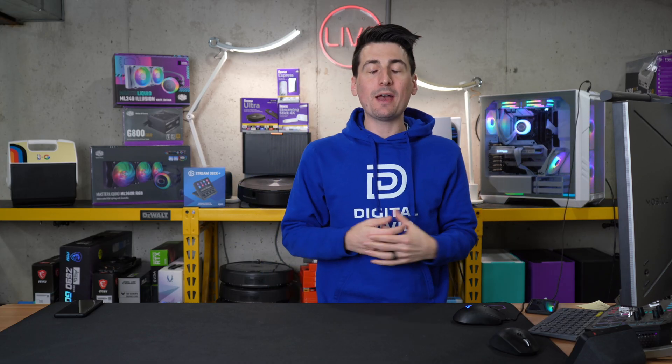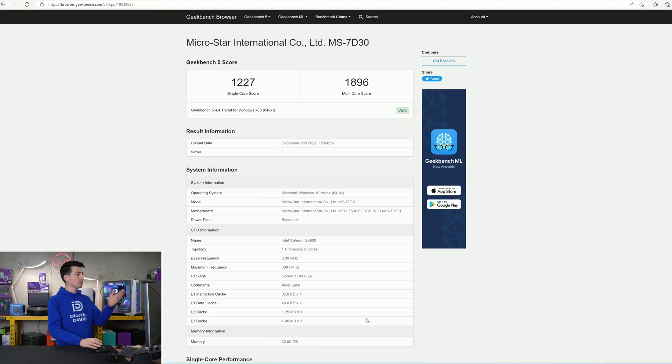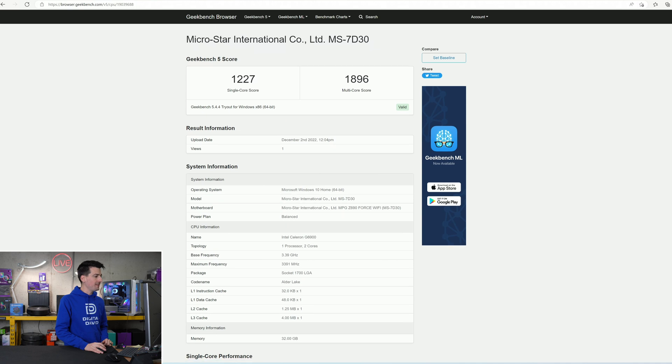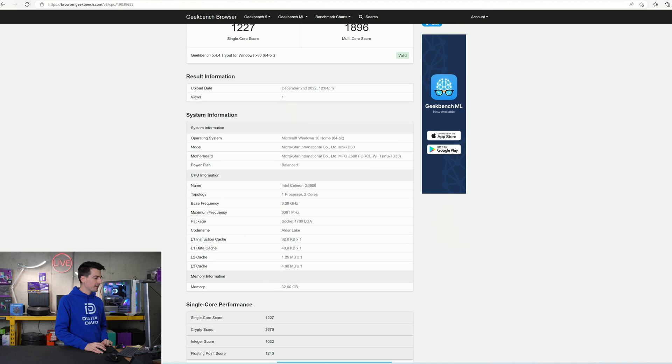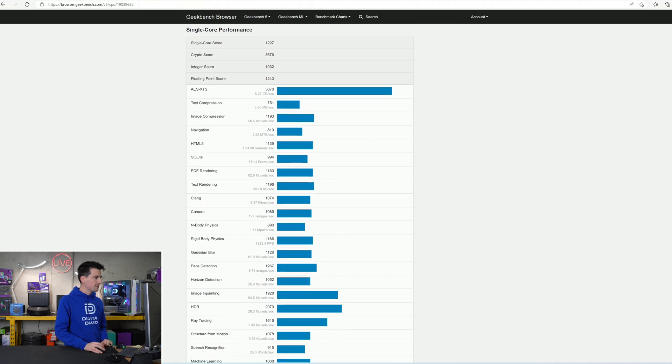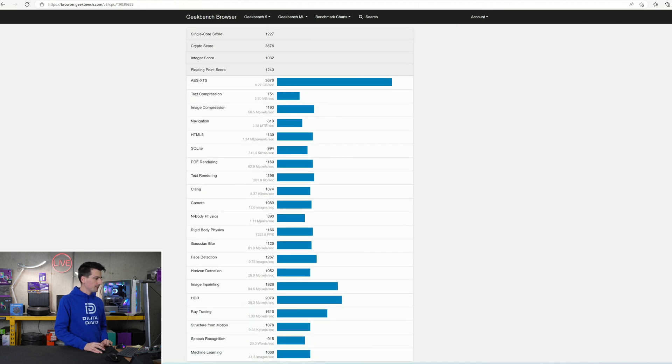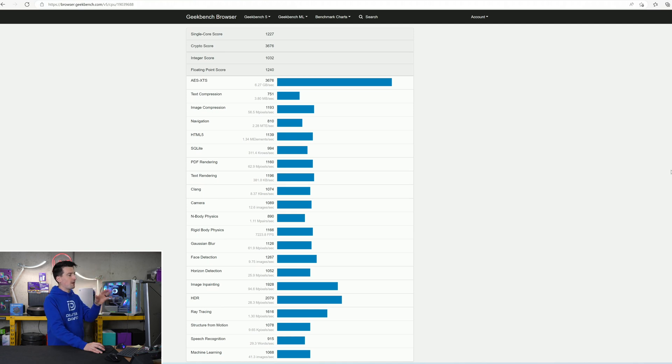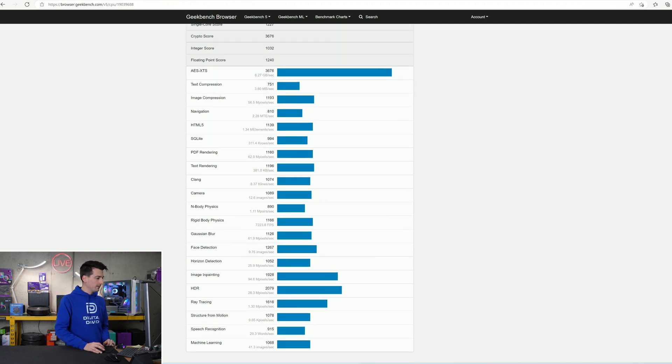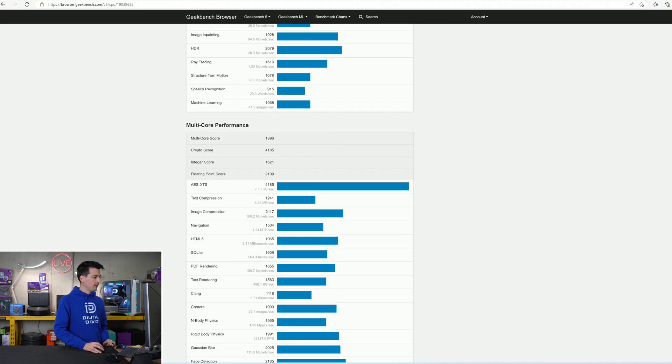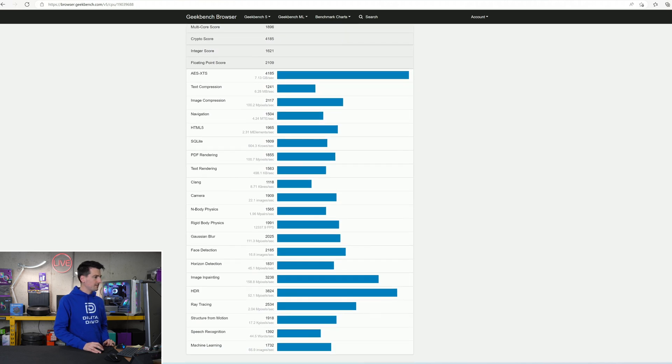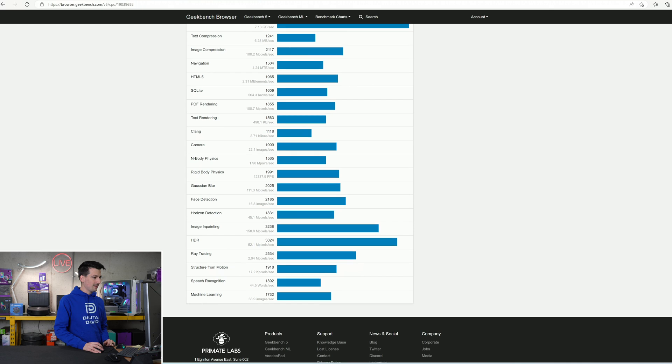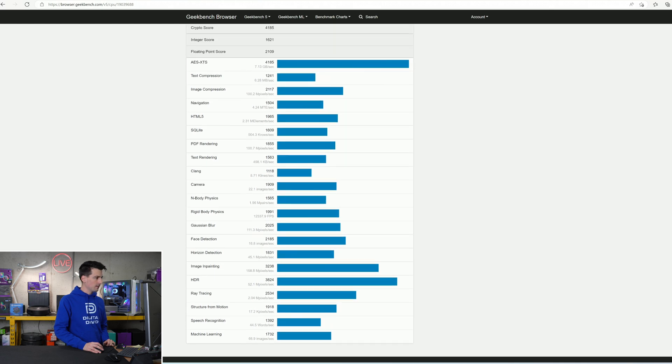And lastly let's go over our Geekbench 5 results right here. So we're showing a single core score of 1227 and a multi-core score of 1896. Nice breakdown of our system information right there. Let's go look at that single core performance, so there it is. Feel free to pause to look at any particular metric that you want. And now let's go look at our multi-core performance, again 1896 was our score here.